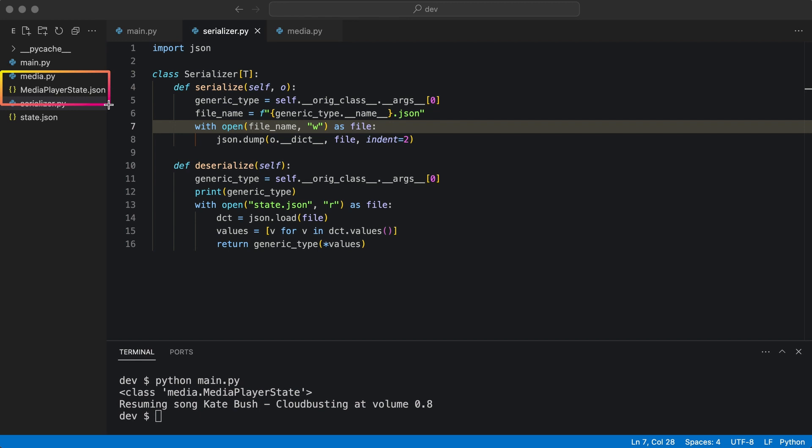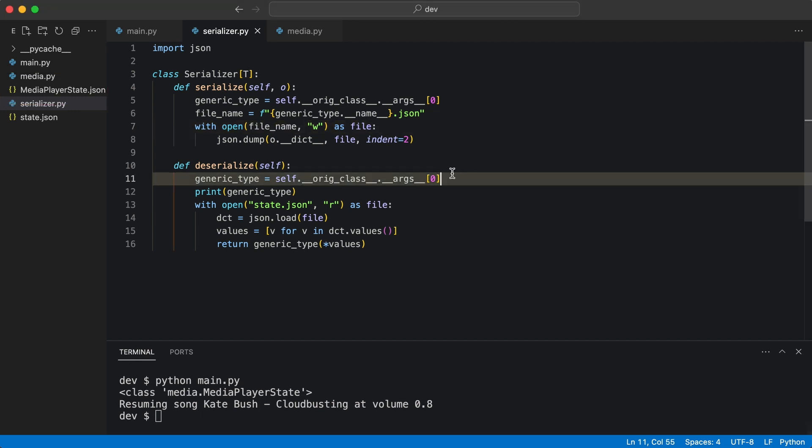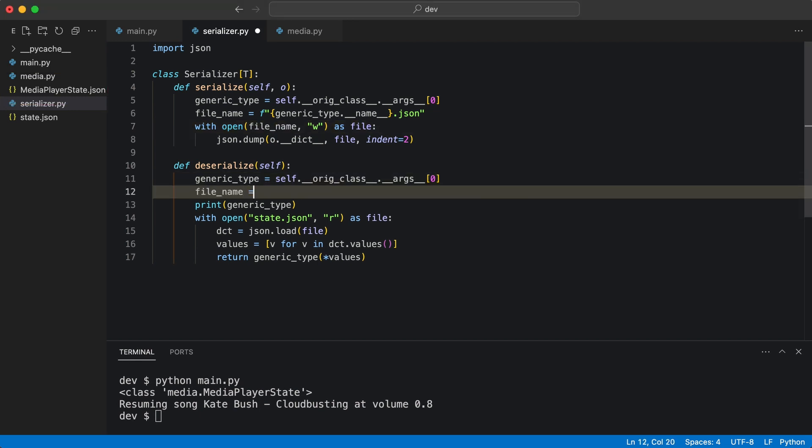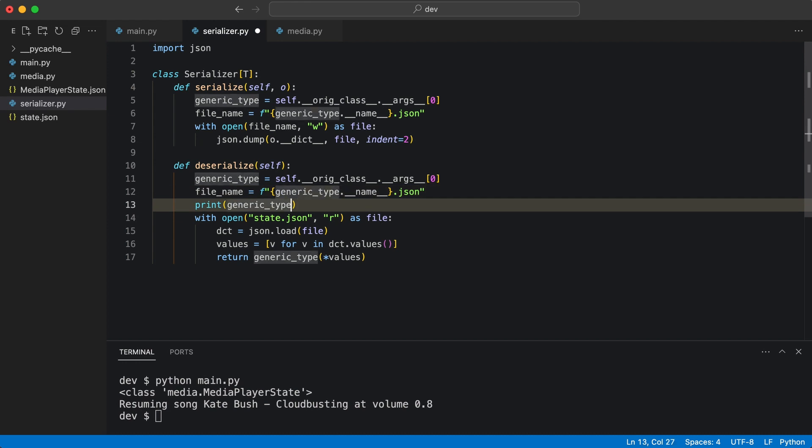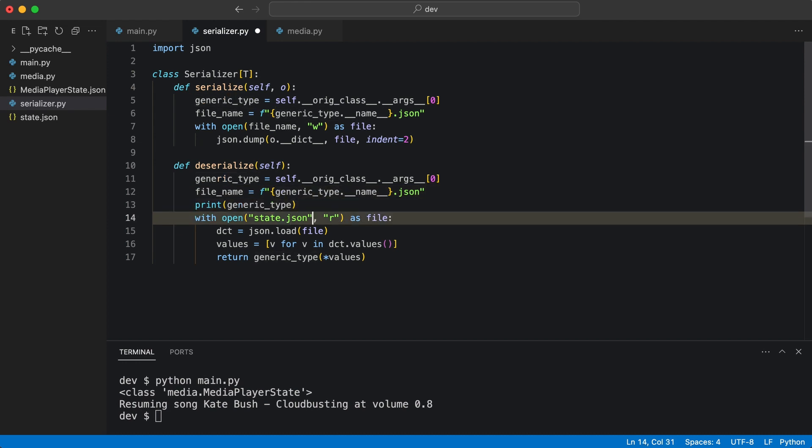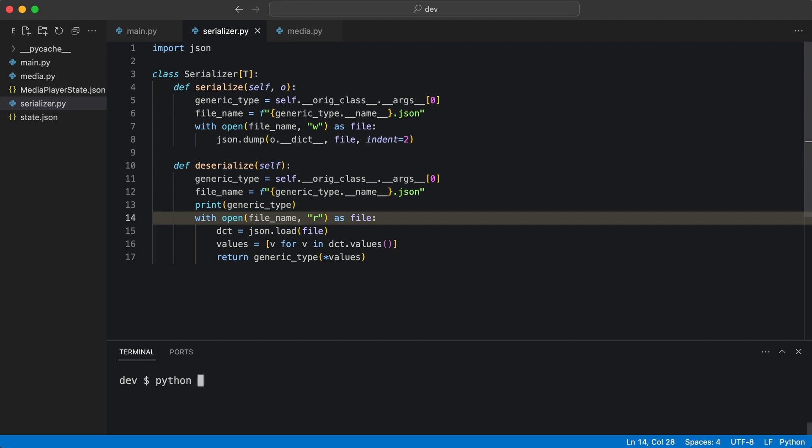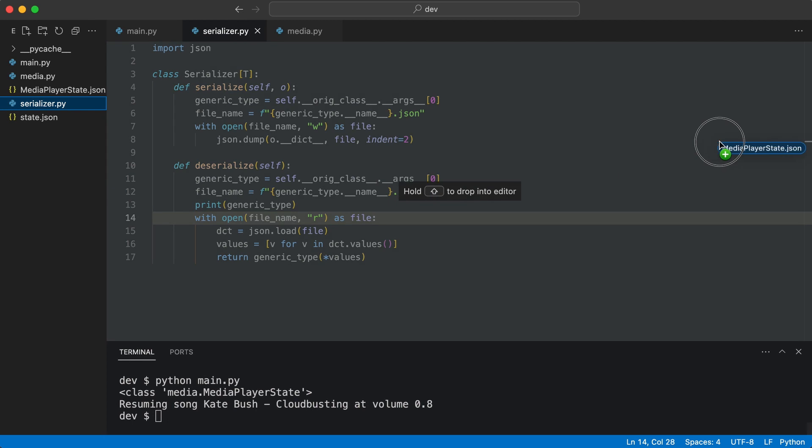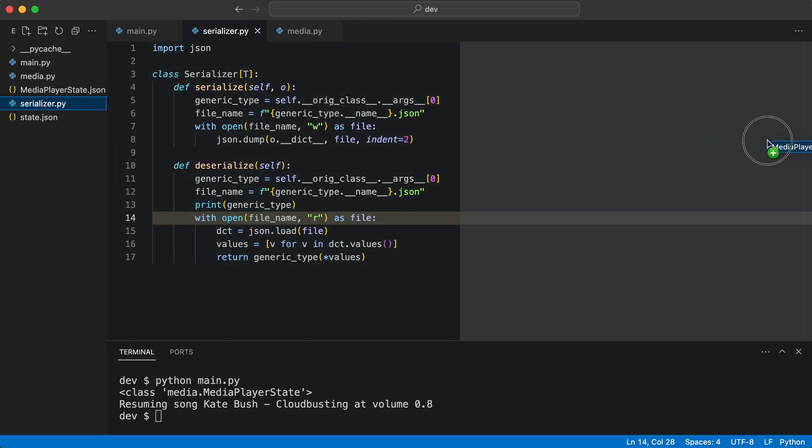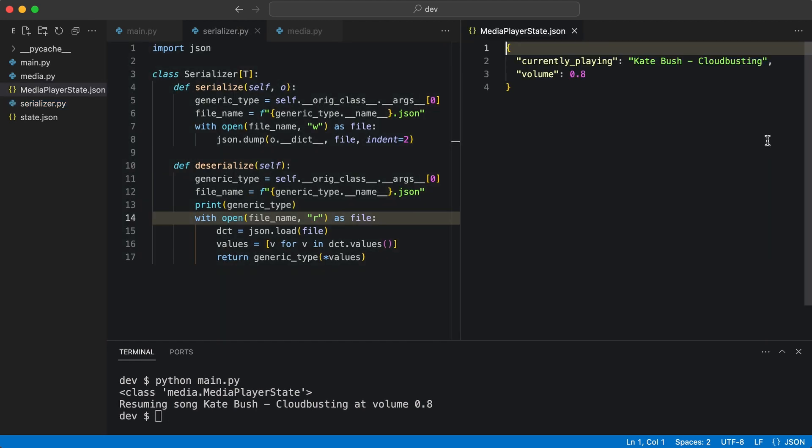I use the filename in the deserialize method and use it here. I test a final time. Very nice.